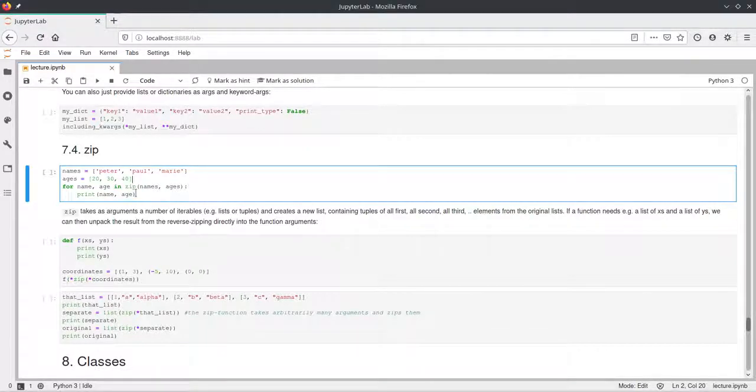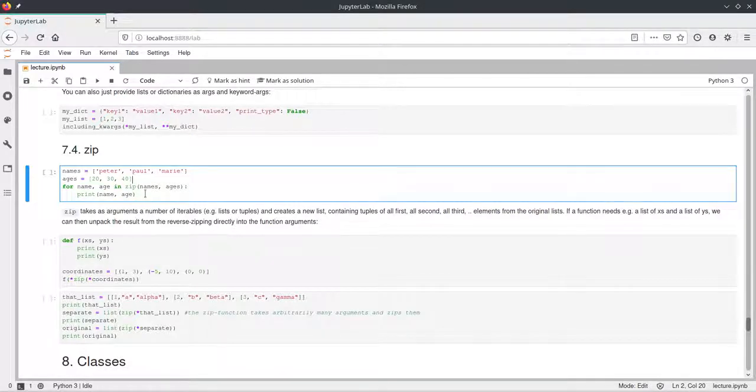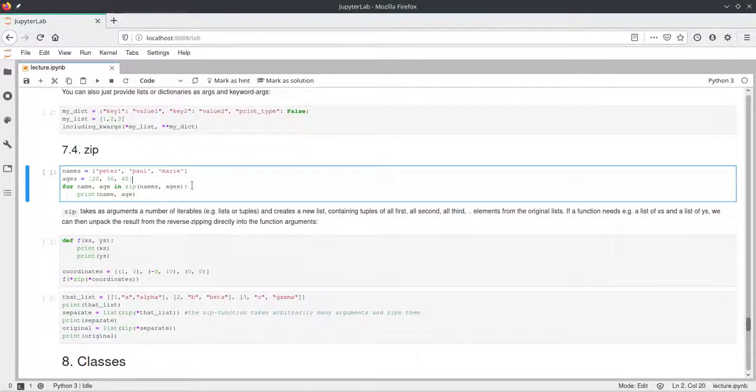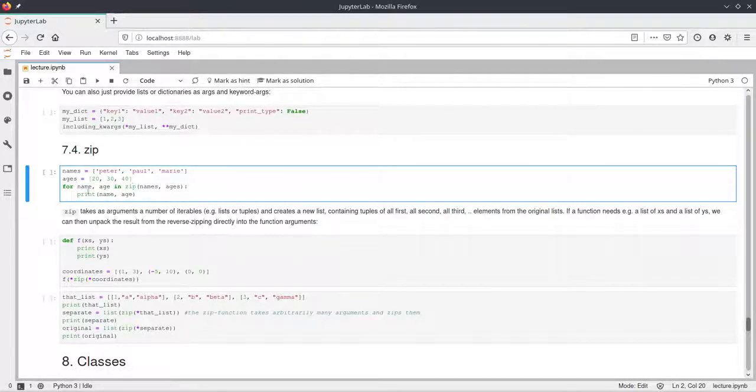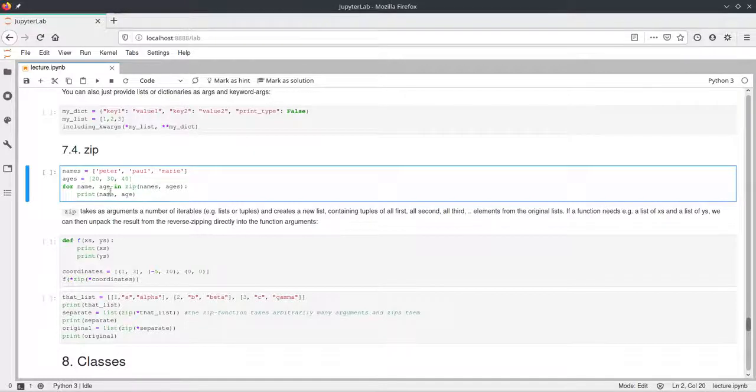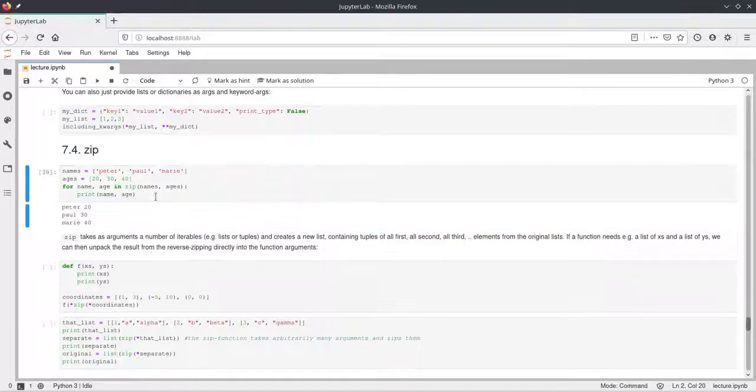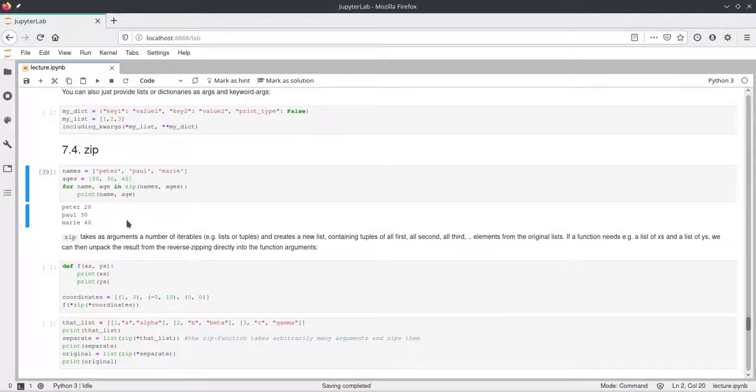And it works similarly as the enumerate function we've seen before. Just the difference is that you don't pass one collection, but two. And they have to have the same length. And then Python will group them together basically. And you will again get these two variables defined in this for loop. And in this example we can just print them. So here we get Peter 20, Paul 30 and Mary 40.